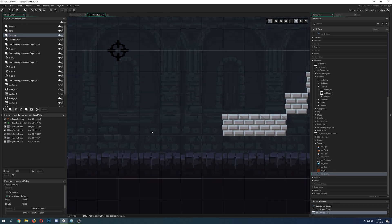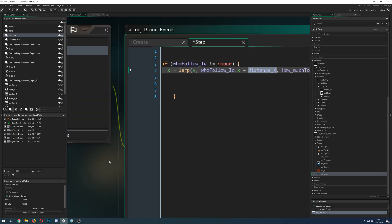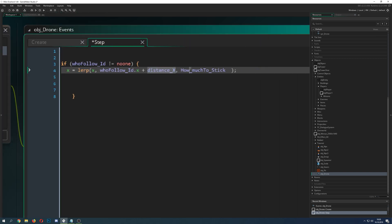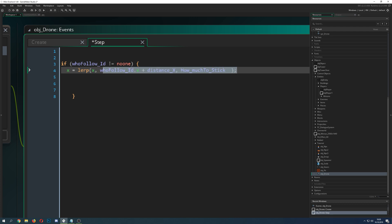If your player is here and you want the drone to be a little bit above, you just use a minus Y and minus X — those are the X and Y offset values we defined. Then we control how much we move from our current value to the target with the 'how much to stick to' variable. Zero means the drone stays on its original X position and doesn't move at all; one means it directly follows. We want something in between so it looks smoother, as you saw on screen.